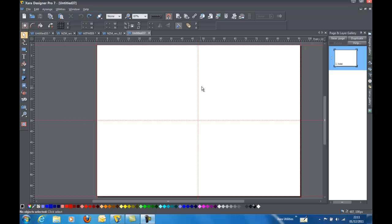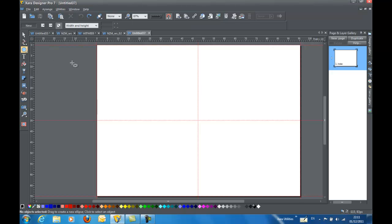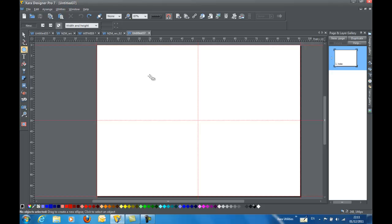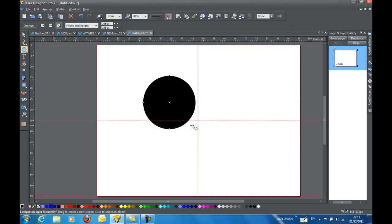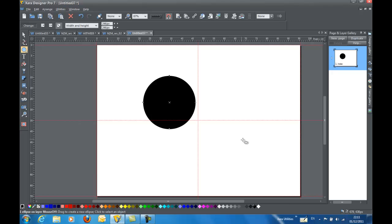So first of all, I'm going to draw a circle. Now you can do this any way you want. I have a tendency to leave these settings up here like they are, but normally I just hold down the control key and that gives me a perfect circle whenever I drag on it.